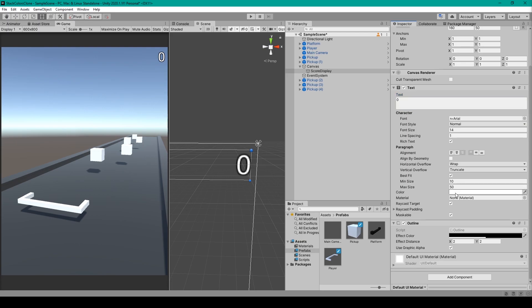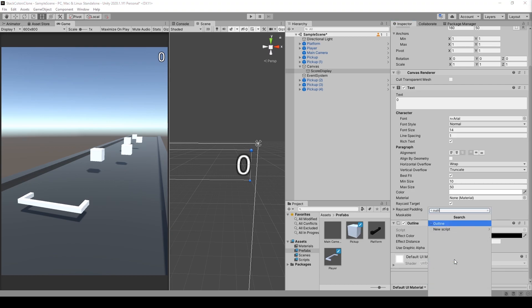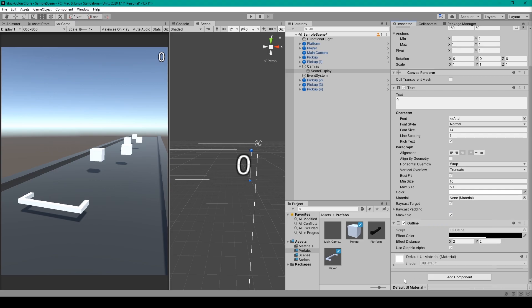The text color is white, and I've added an outline component to this object. You can add this component by clicking on add component and then searching outline. For the outline component I've set the effect distance to 2 in the X and 2 in the Y. This will just make our text object stand out a little bit better.